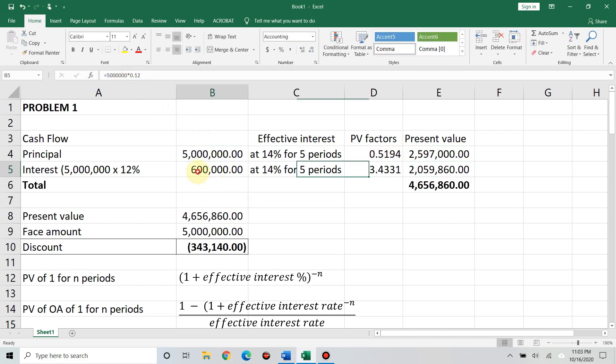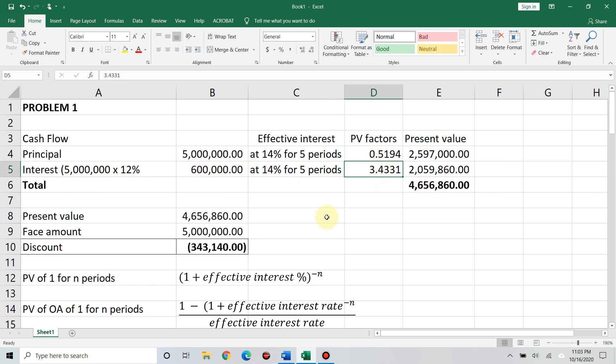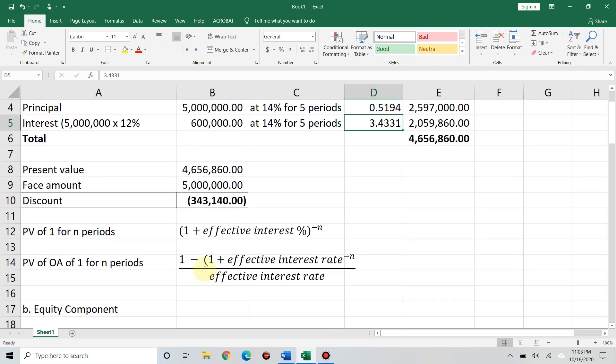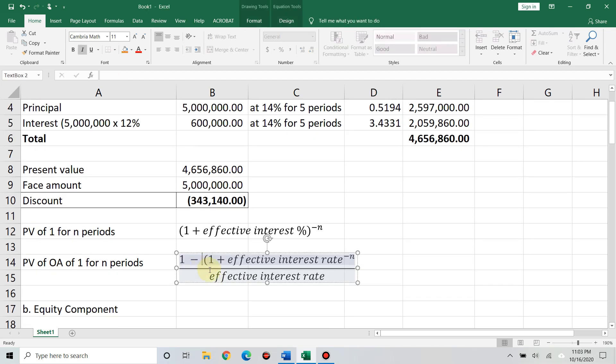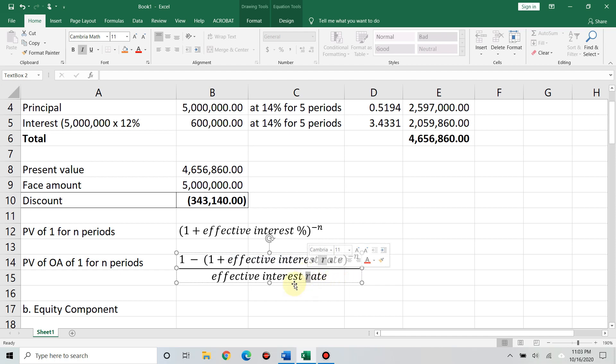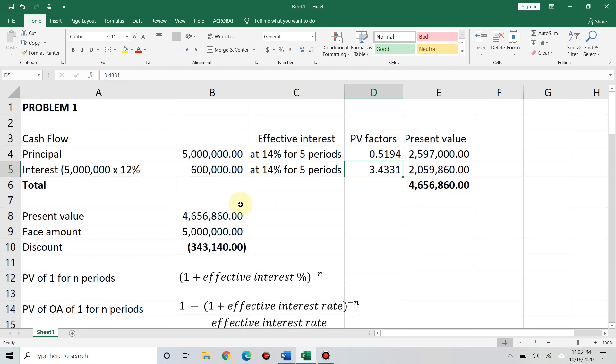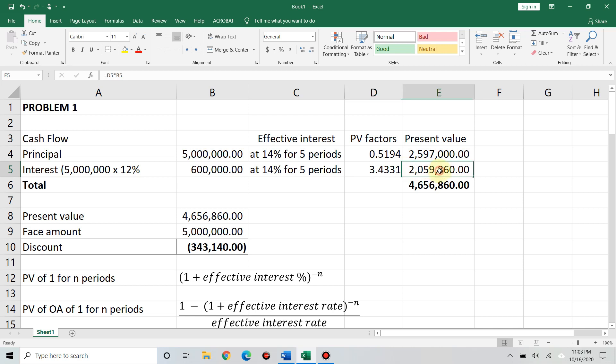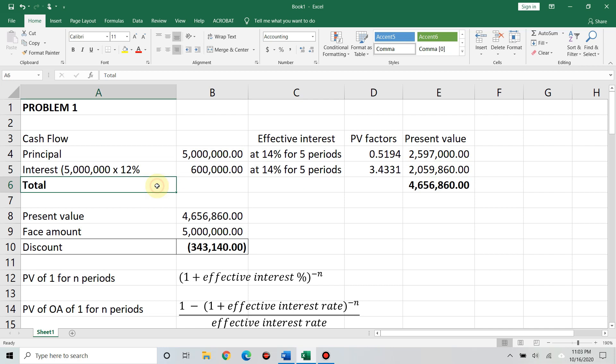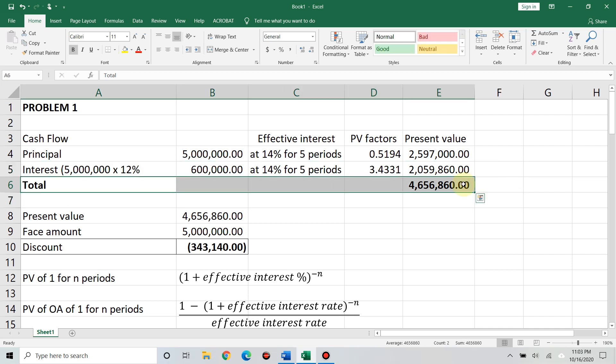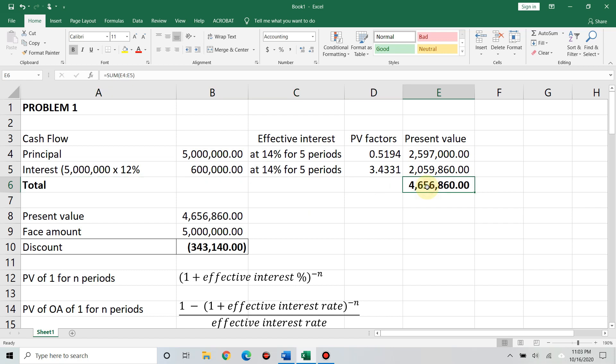Next, for the interest, we use PV of ordinary annuity. How do we compute? It's 1 minus 1 plus effective interest rate raised to negative n, divided by interest rate. So, that's 1 minus 1.14 raised to negative 5 divided by 0.14. You'll get 3.4331. Multiply the 600,000 times 3.4331 PV factor. You'll get 2,059,860.